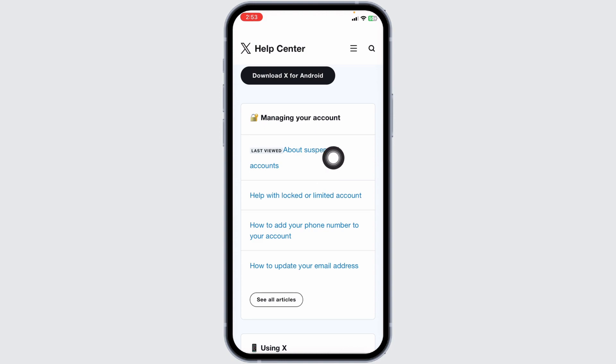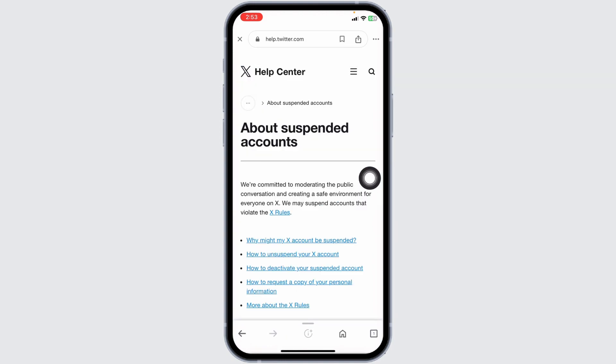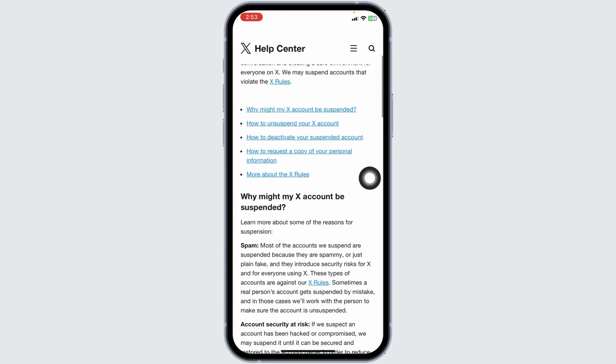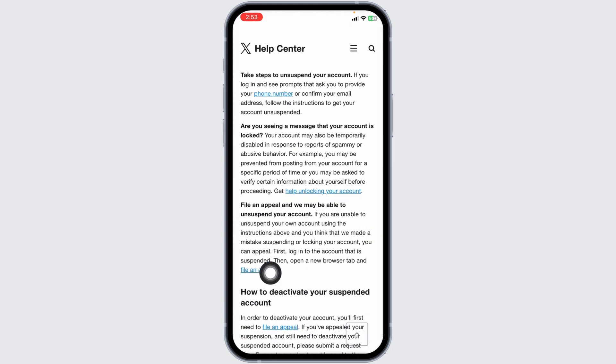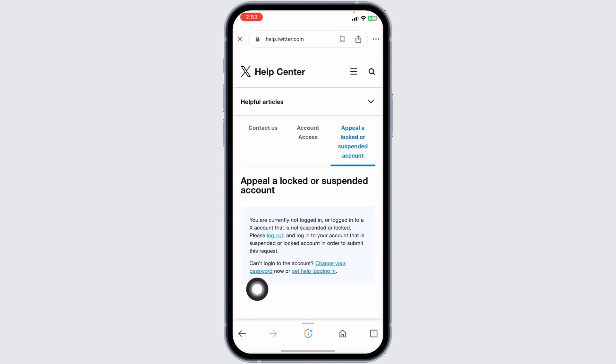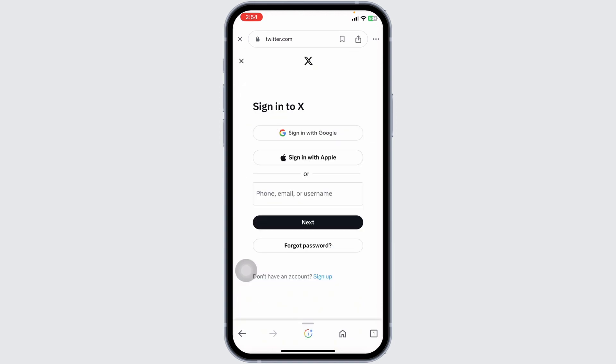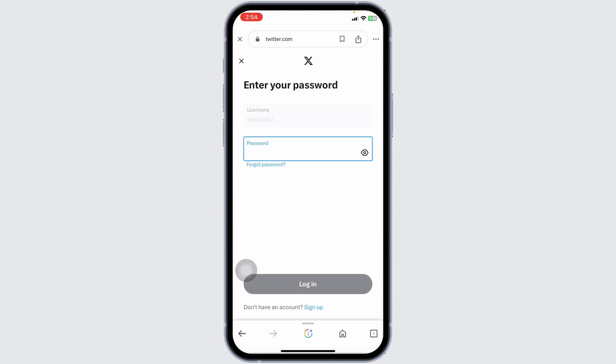Now scroll down and click on the option to file an appeal. You'll see a highlighted option to log out. Click on it. Now type in your phone, email, or username and click on next.